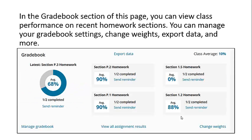In the gradebook section of this page, you can view class performance on recent homework sections. You can manage your gradebook settings, change weights, export data, and more.